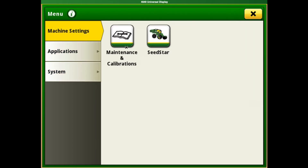Starting with machine settings — if you're using a 4240 or 4640, it's going to look pretty similar to this since we're not tied into the machine CAN bus, so you're going to have a pretty limited selection of buttons there. If you are tied into the CAN bus of a tractor, combine, or sprayer, you're going to have your hydraulics and other controls in there.